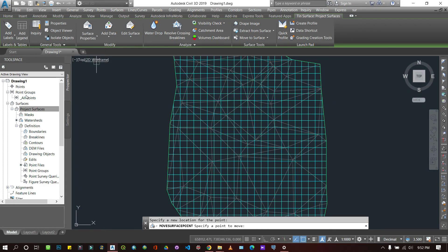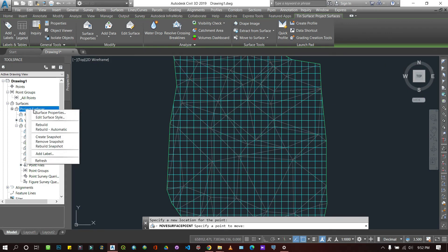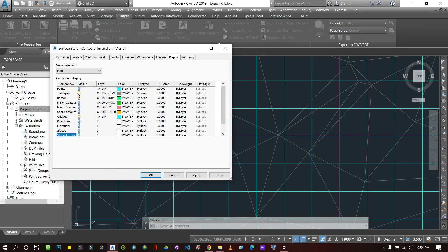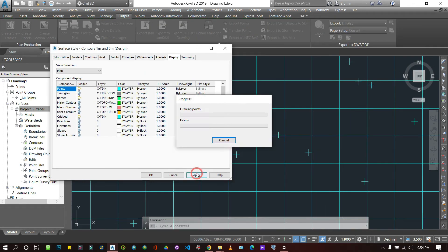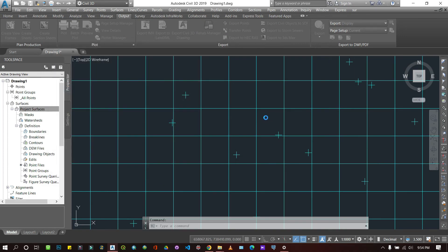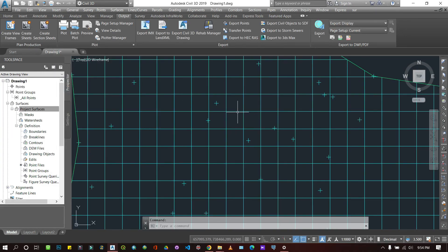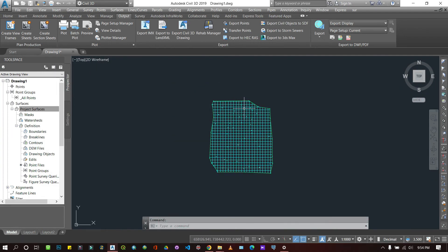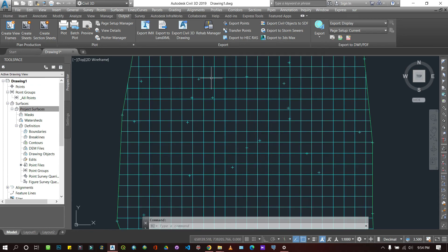I'm going to disable the TIN and only display points. These are the spot heights. That's basically how you can generate different surfaces.